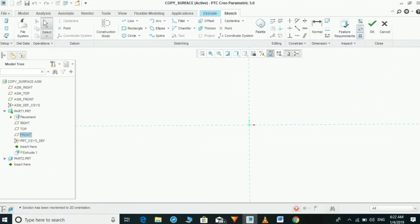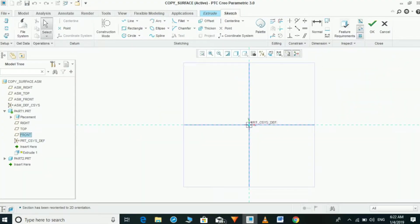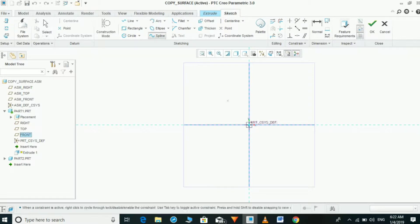We are going to look at copy geometry with and without published geometry. I created two parts under the center, then doing a simple sketch to create the part and part one.